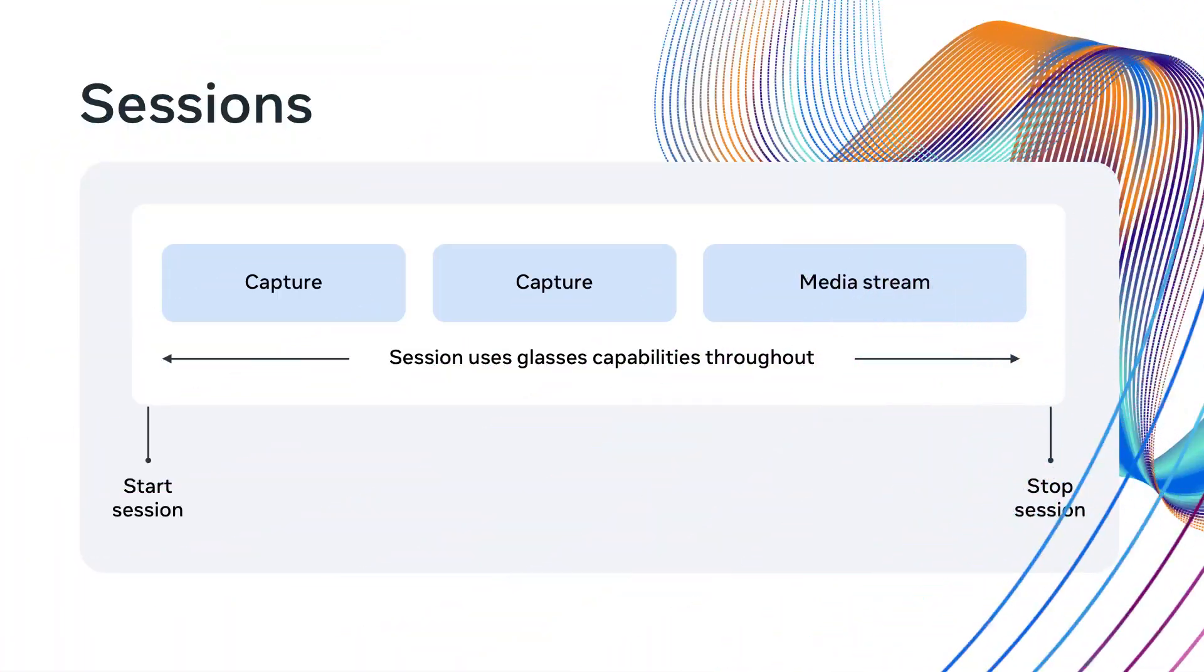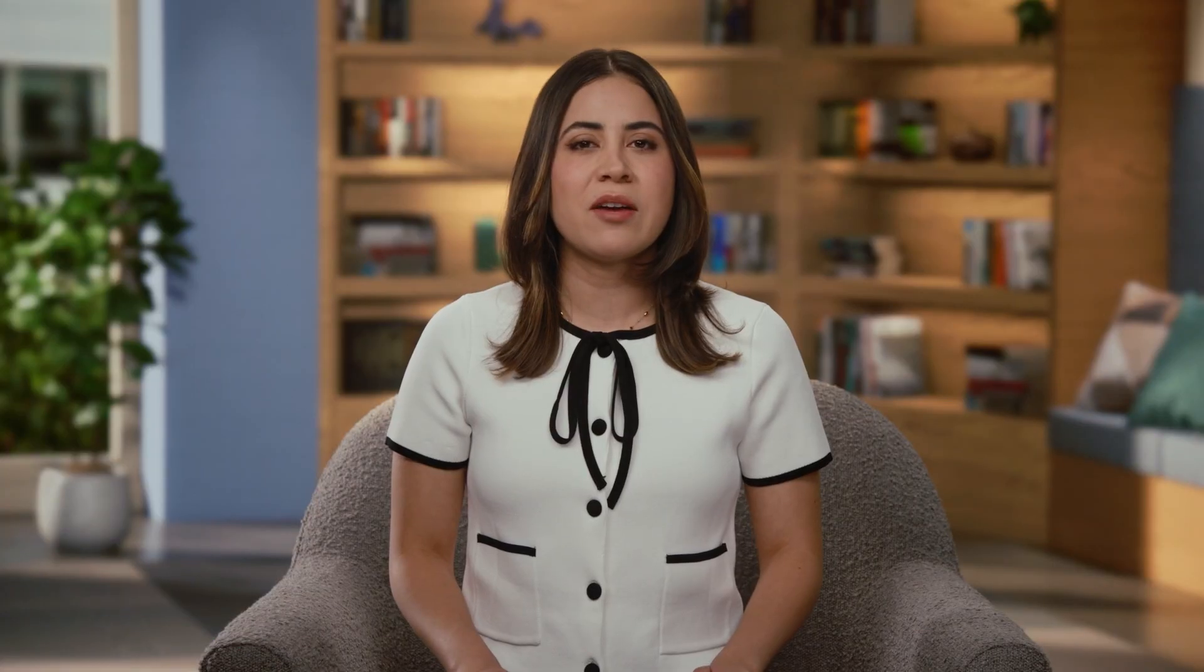A session is a secure and optimized connection between your app and the AI glasses, which is initiated when you start the app. Sessions have two main responsibilities. First, accessing the device's sensors, such as the camera, and second, handling interruptions, such as receiving a phone call or taking off the glasses.